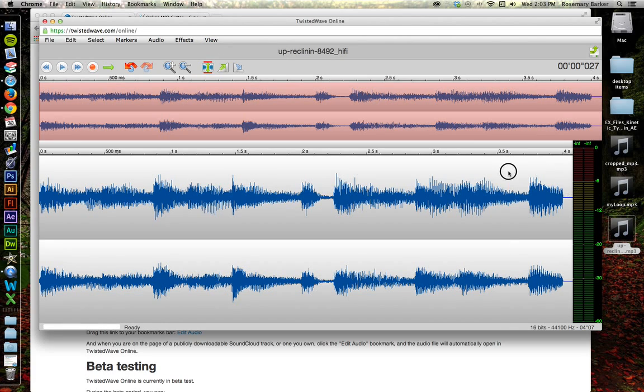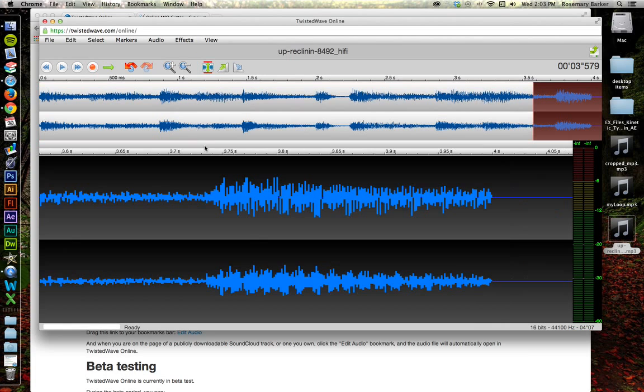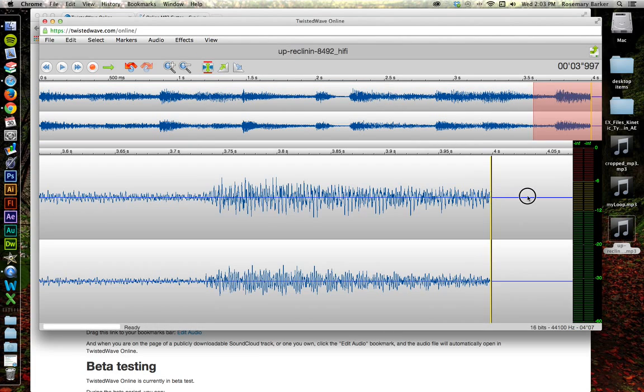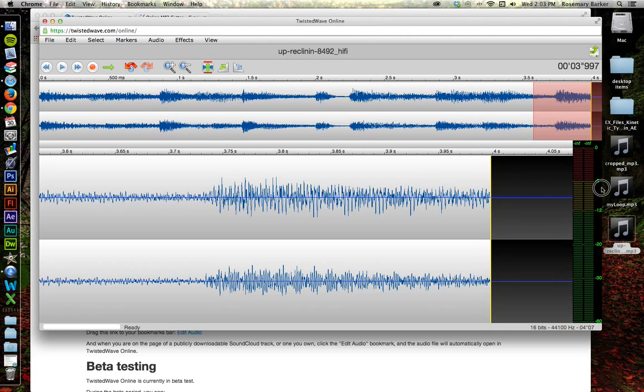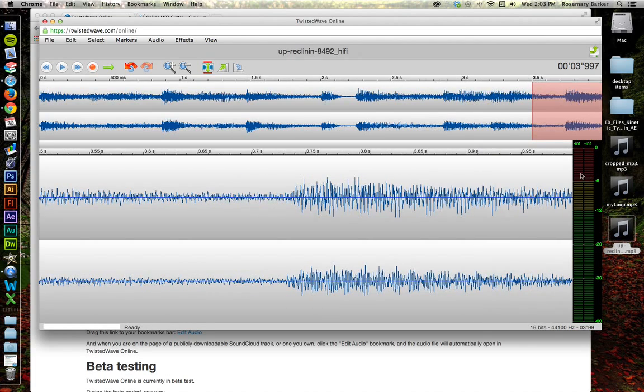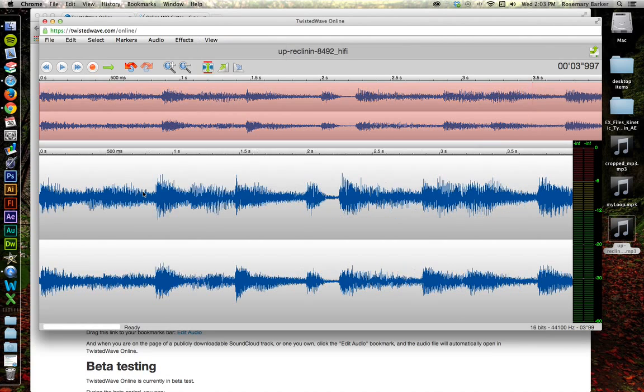This time we're going to do the opposite. Select on the other side. View. Zoom to Selection again. And let's take it from there to the end and delete. View. View whole sound again.